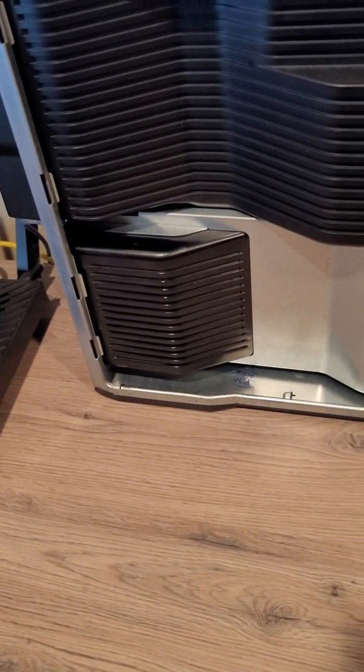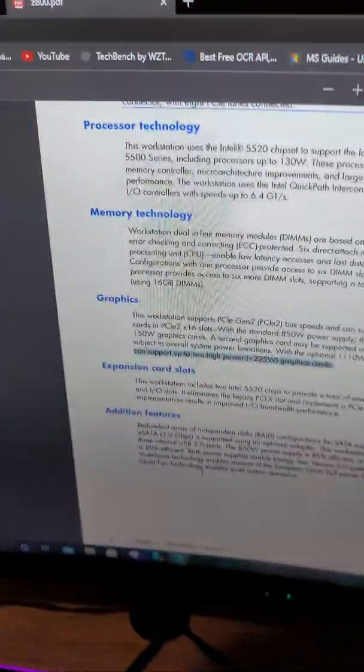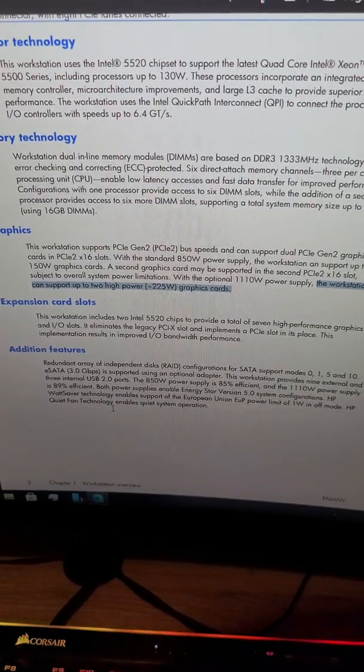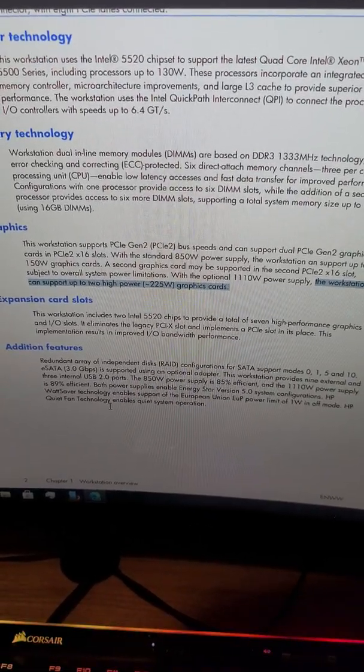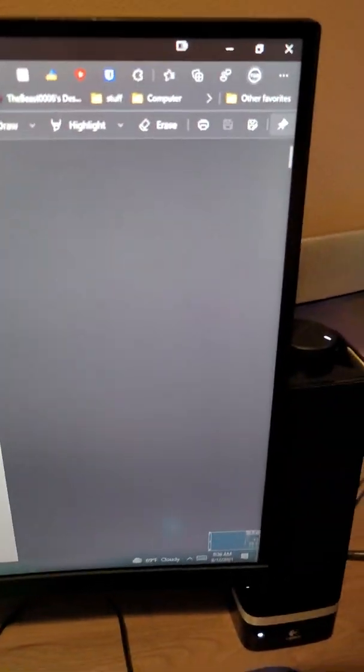It does state it in the manual. Before we get to that, if you look in the manual, the service manual, it says that the workstation can support up to two high-power 225 watt graphics cards. This manual is pretty big, so I'm not sure if many people have read it.